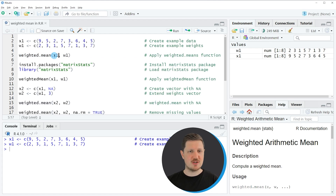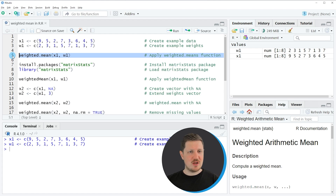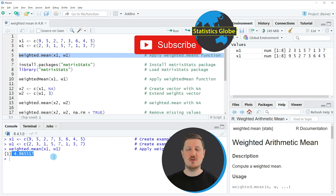Within this function, we need to specify the name of our values vector, and we also need to specify the name of our vector containing the weights, with a comma in between. If you run line 5 of the code, you can see at the bottom in the RStudio console that an output is returned, and this output is the weighted mean of our example data.